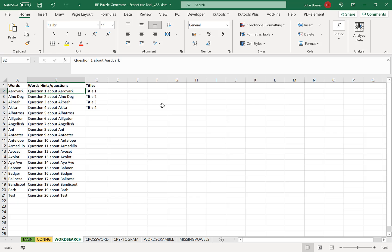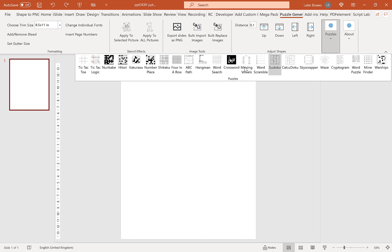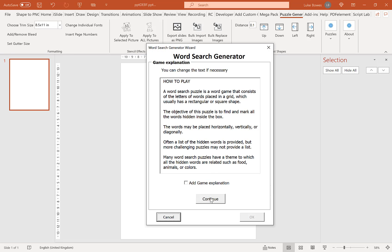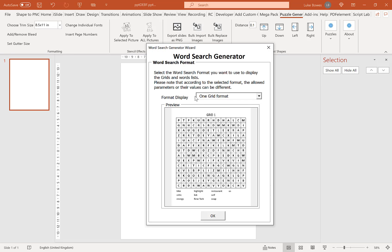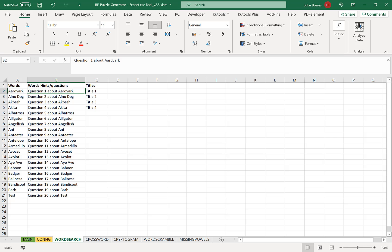If you're unsure how many words you can have per puzzle, you can quickly go in, click Continue, select one grid — the type we're creating — click OK, and then you have your options: 5, 10, 15, 20, 25, and 30. So make sure you have the correct amount of titles and words you want to have per puzzle.